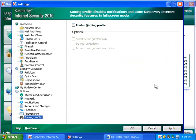And then, Gaming Profile, that'll make it so, if you're gaming, it doesn't pop up any alerts, it chooses the actions.